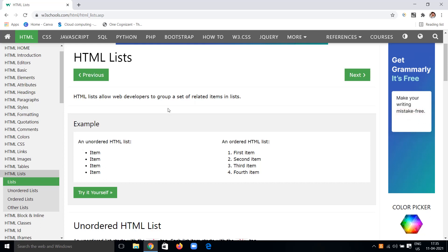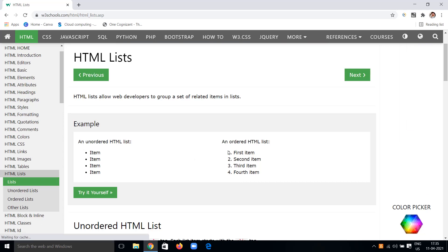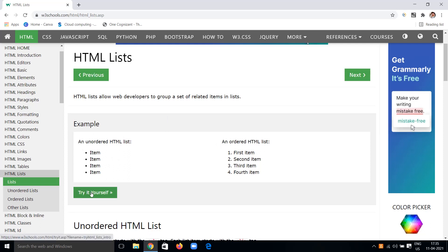HTML lists are of two types: one is the unordered list, and the other is the ordered list. An unordered list gives a symbol like a dot to mark items, while an ordered list is in ordered form using numbers like 1, 2, 3, 4. Let's see an example to get clarity on the difference.